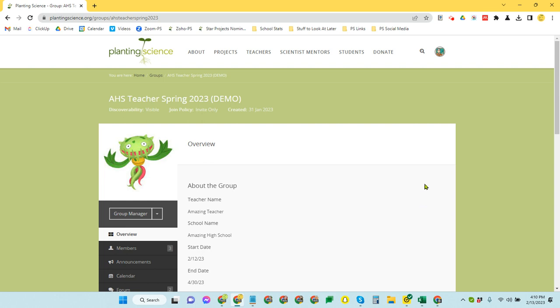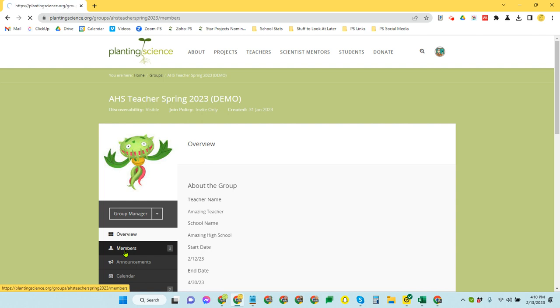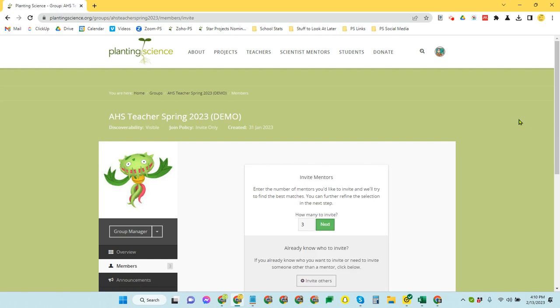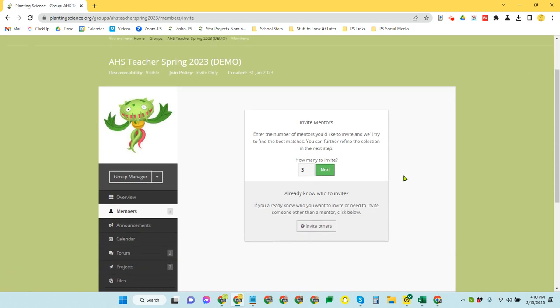To recruit mentors, we're going to want to come to the members page, and you're going to look for this button way out here to the right that says invite members. This is going to take you to a page that asks you to indicate how many you're looking to invite. You need a mentor for every group, so starting out, you're probably going to put in the number of groups that you expect to have students for.